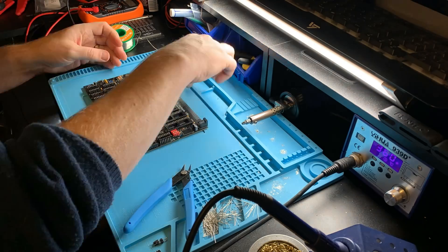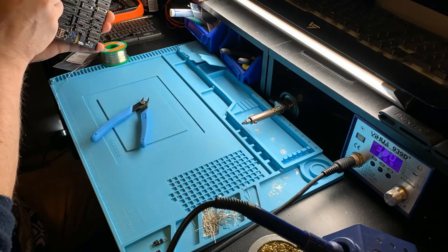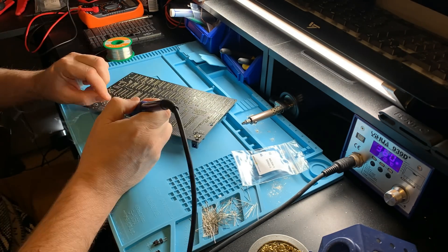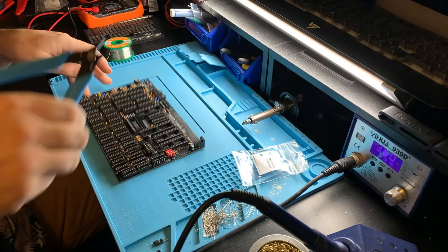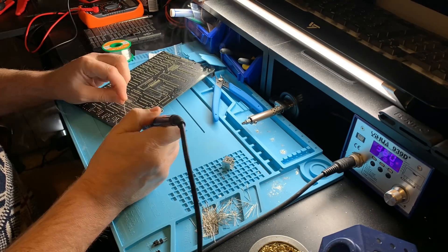Nearing the end of the build now, just about to put the final few sockets in. Then I'll take a couple of pictures and we'll start putting the ICs in.